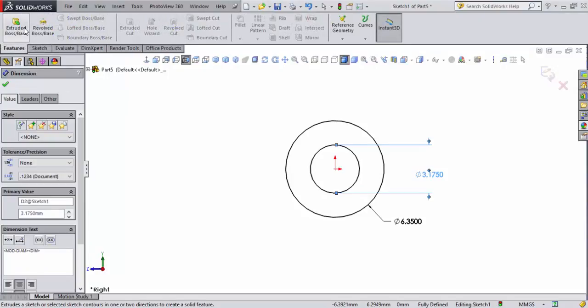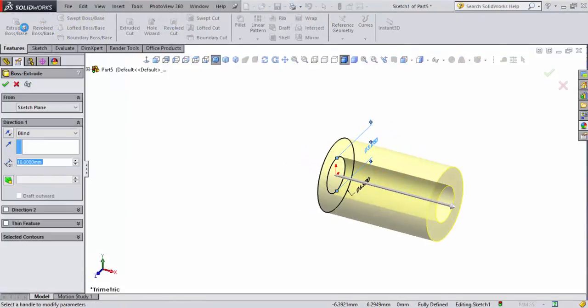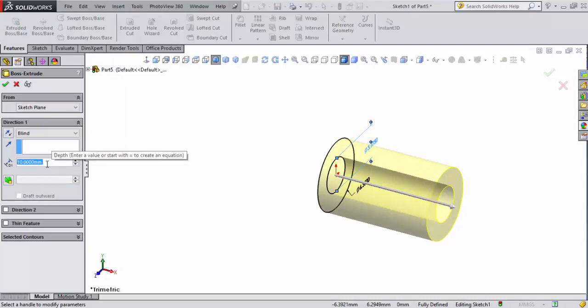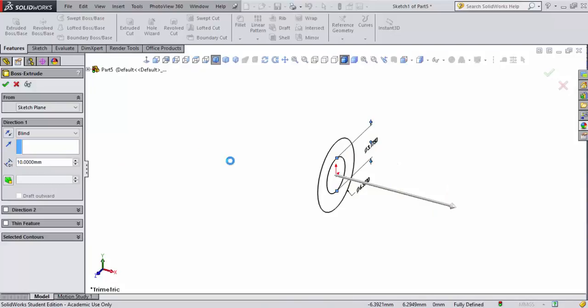Now while we're still in the sketch, we're going to go ahead and do an extrude boss base. This is set to 10 millimeters. We're going to leave that as it is now and accept that.